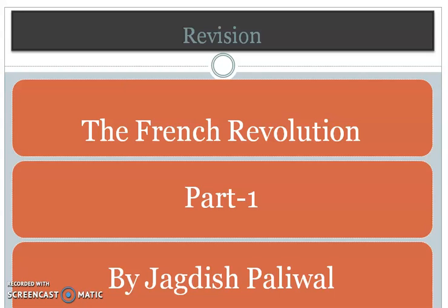Good morning students, welcome to social science class. Today we will revise some part of the first chapter in history — the French Revolution. Let's begin.